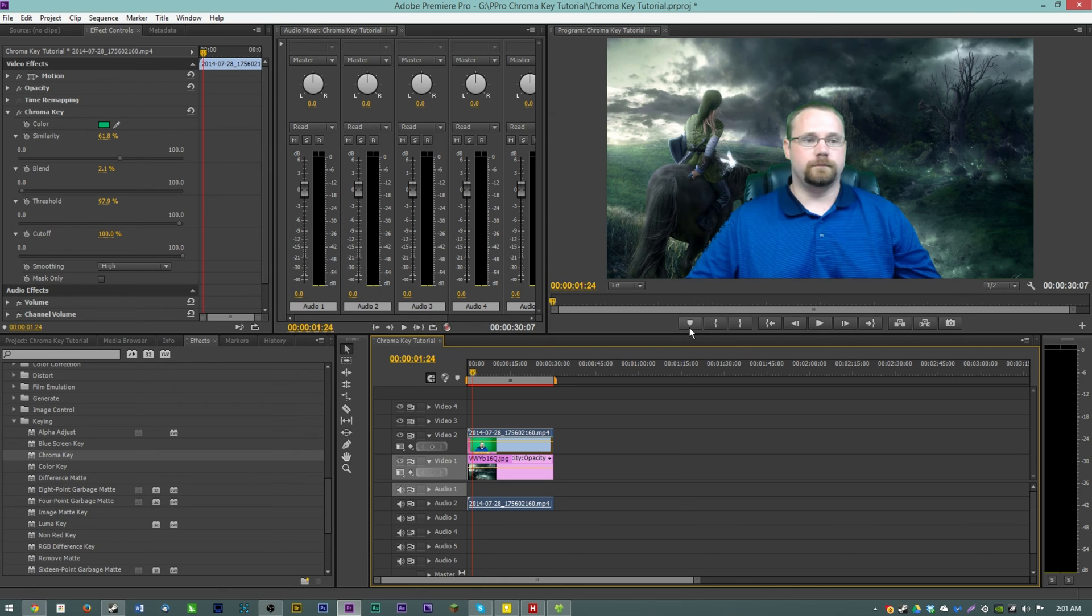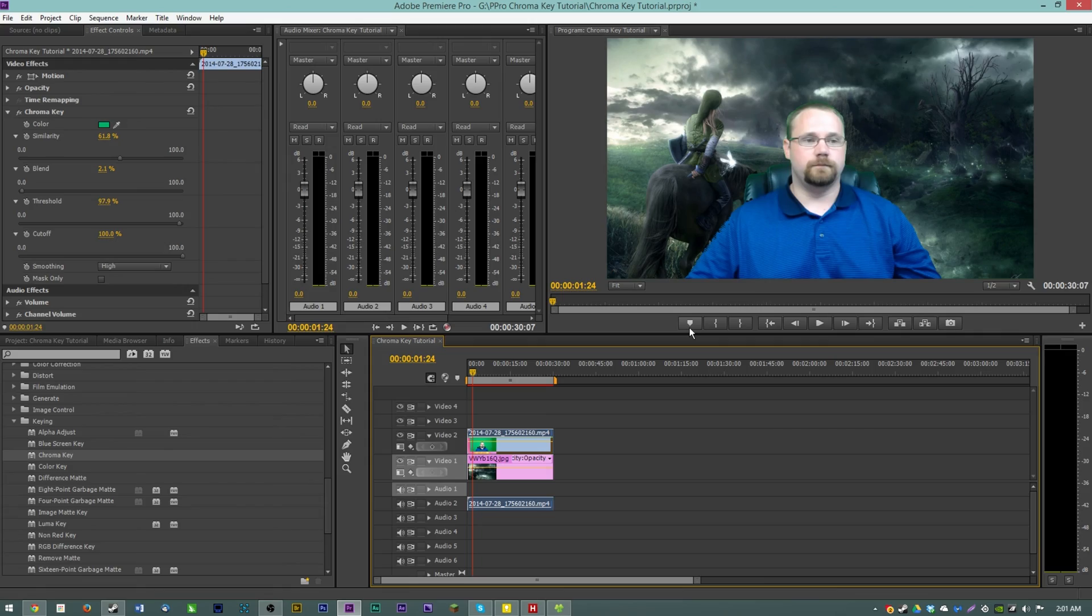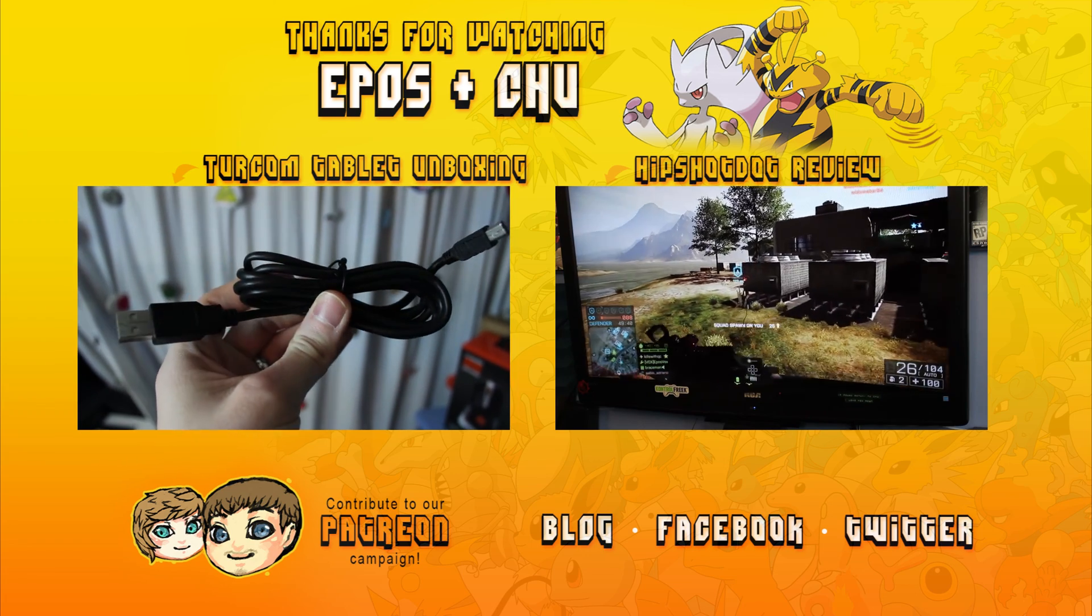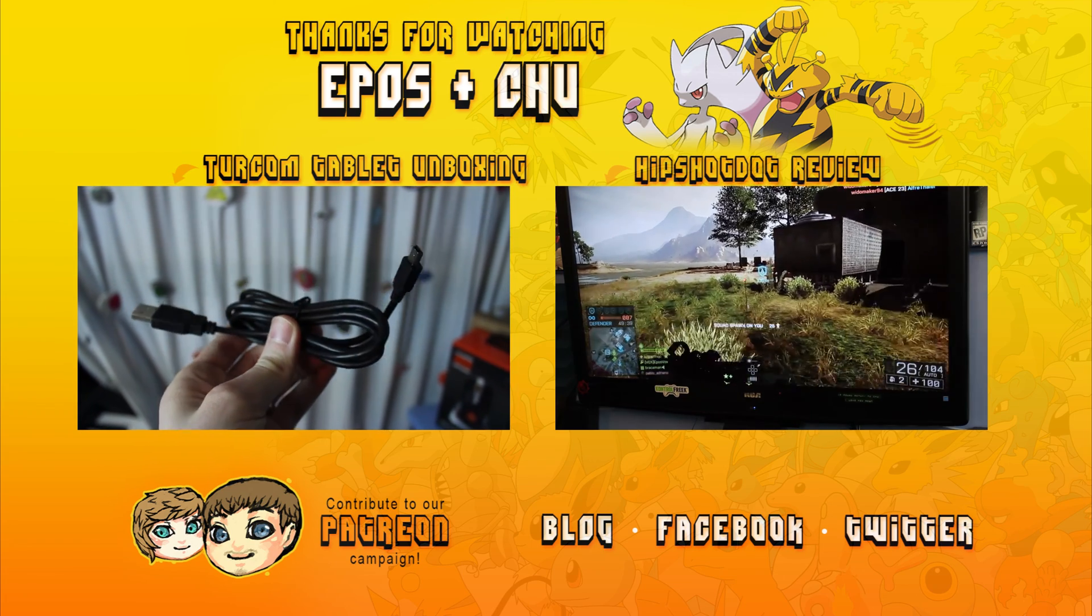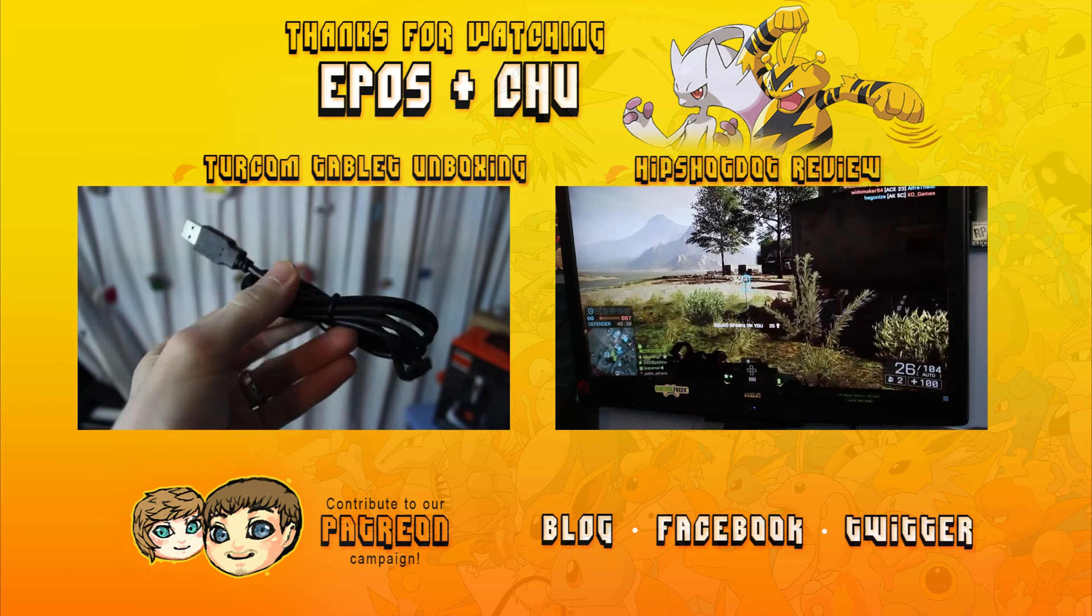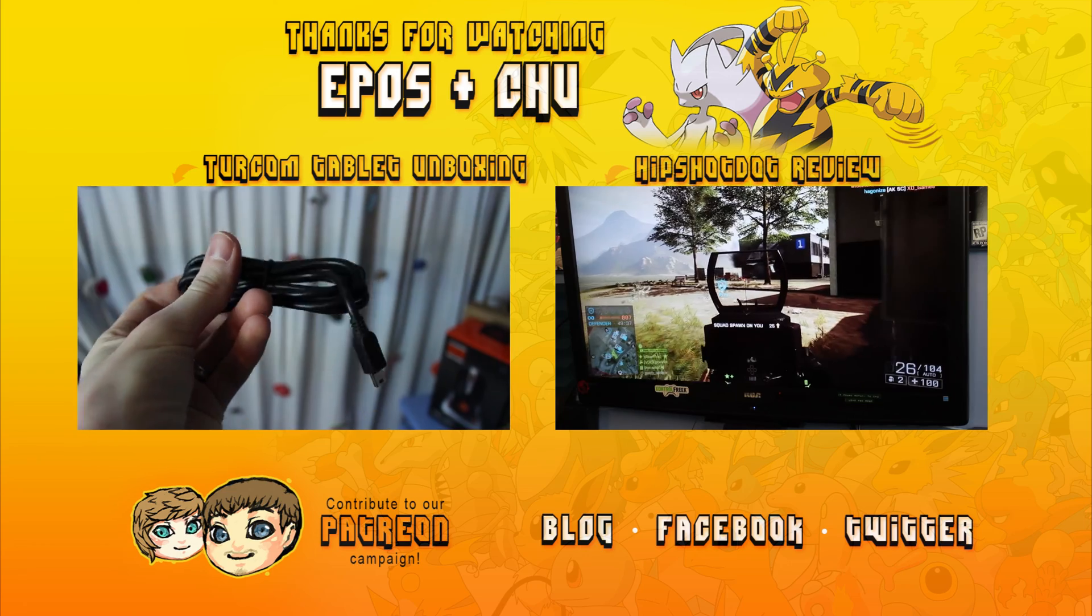I do hope you enjoyed the video guys I hope this was helpful. As always thank you very very much for watching and I will see you in part two. Thanks for watching Epos and Chew, let's play together.